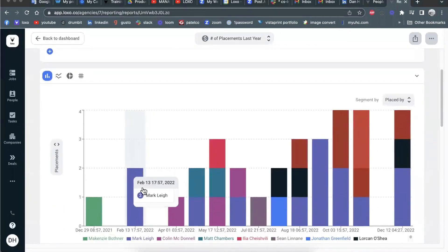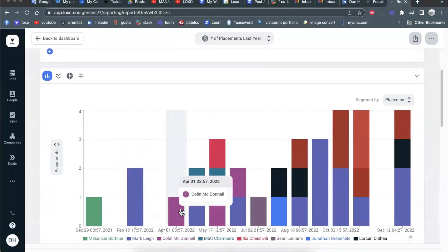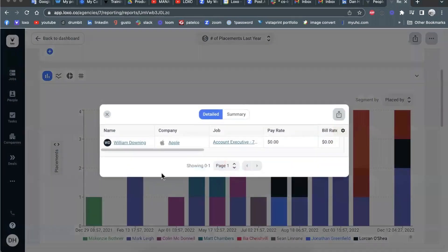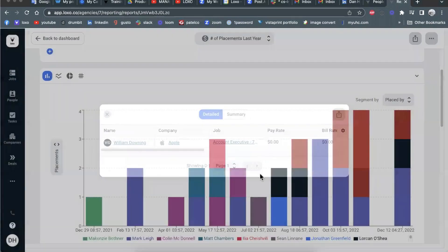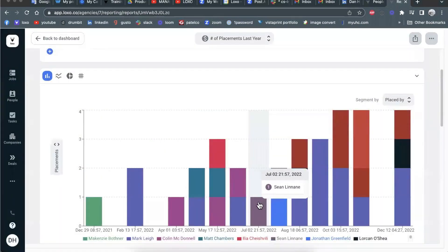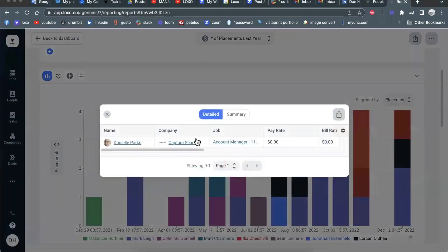whether it's in a bar graph view, right? So if I click there, here's the person that Chris placed. I want to see here's the person that Sean placed, et cetera.